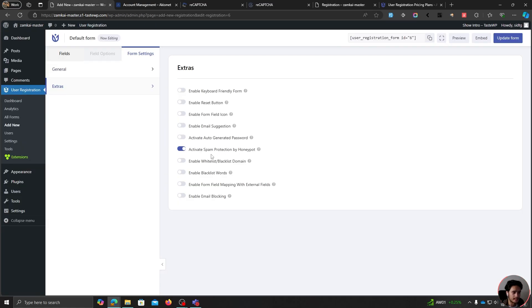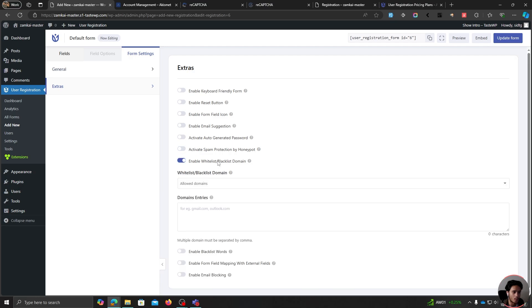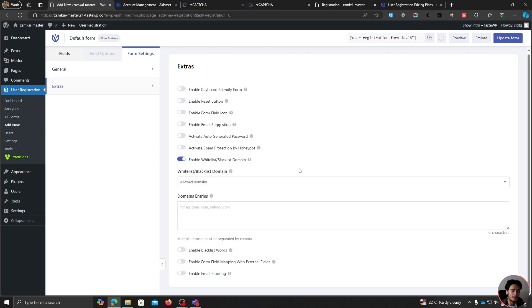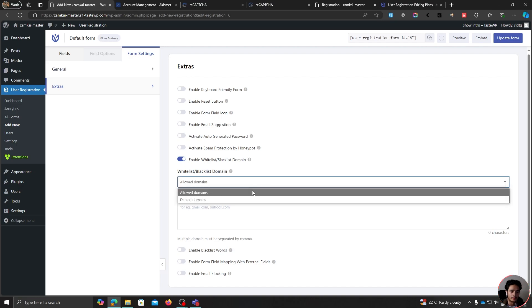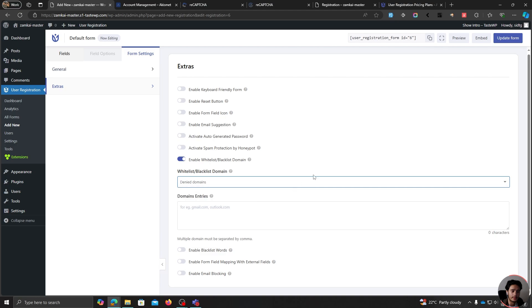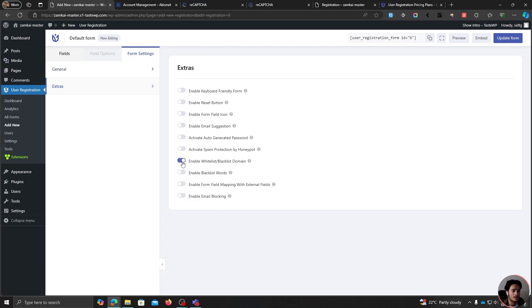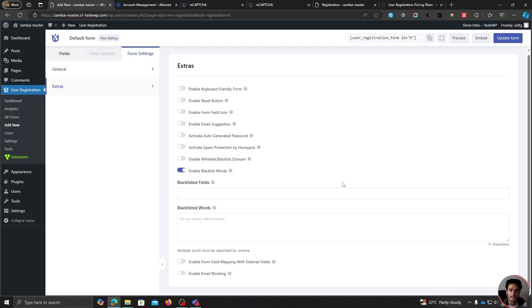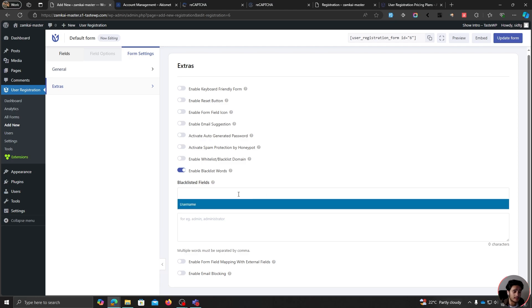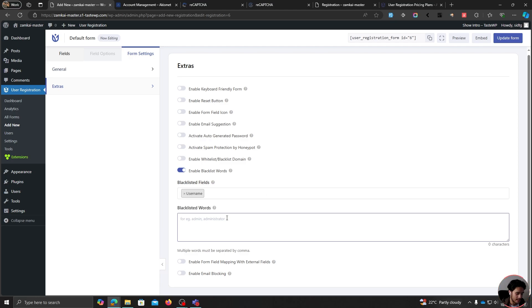Also in the form's extra settings, there's the option to enable whitelist or blacklist domains. If you have a private site, you can allow only certain domains to register, or block specific domains — for example, if you're getting continuous spam from XYZ.com, simply block that domain. And if your spam is coming from people rather than bots, you can enable blacklist words: choose multiple fields and blacklist whatever words the spammer is likely to fill out, and you'll be good to go.